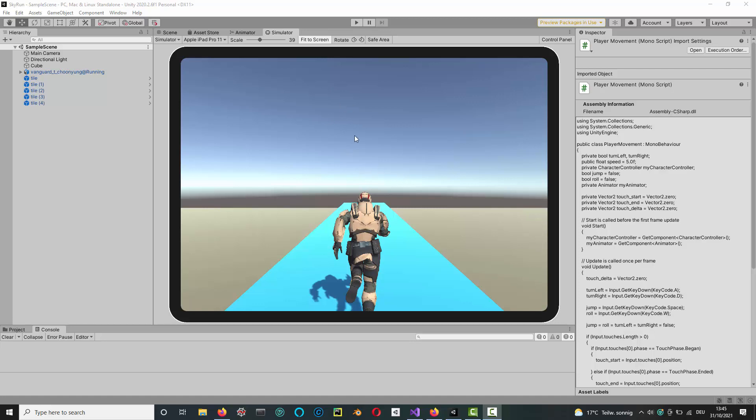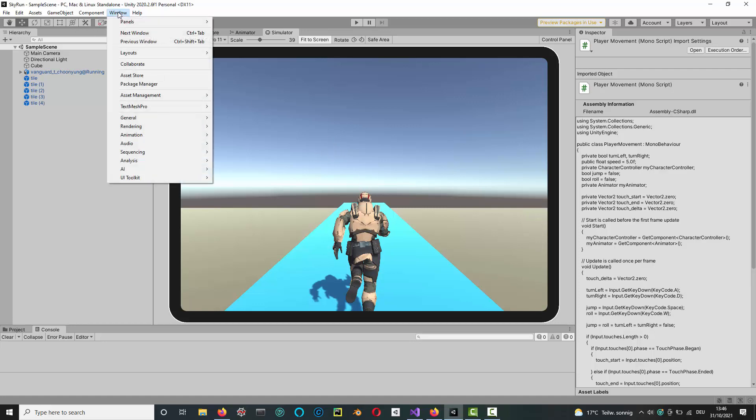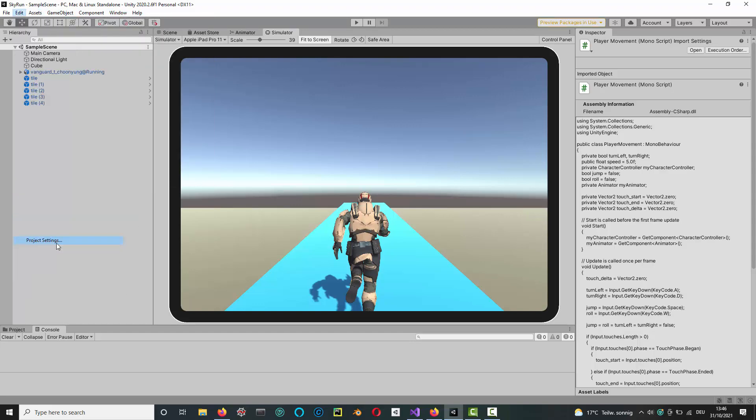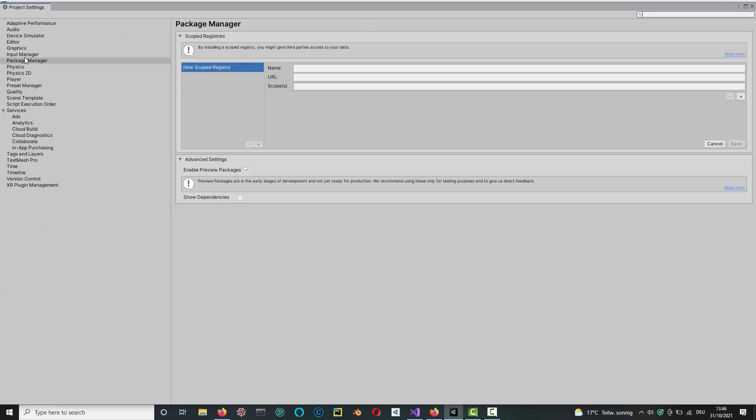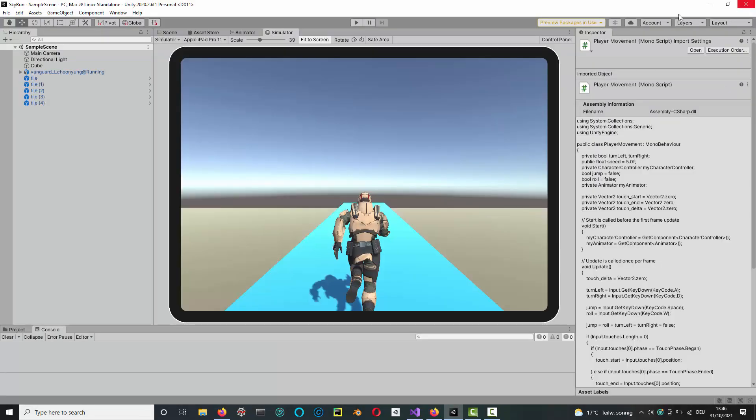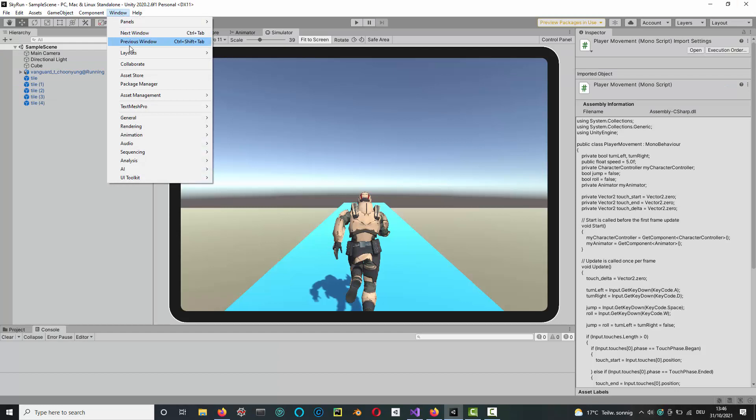First of all, to test input for mobile devices, you need to add a device simulator. To do that, you first need to go to the Project Settings, go to Package Manager, and then tick the box which says enable preview packages, because the device simulator is a preview package.